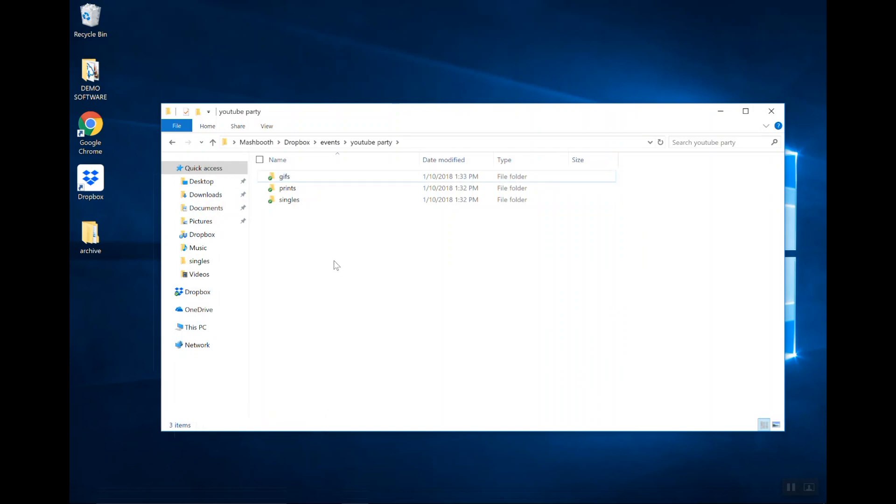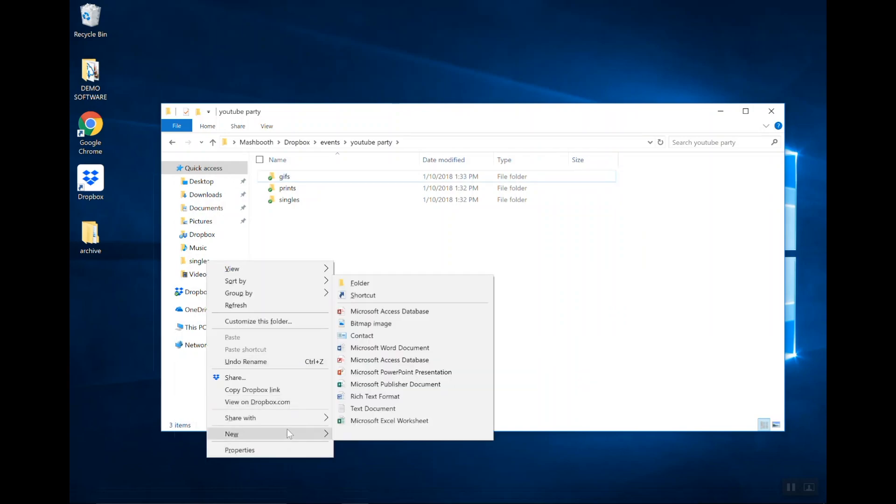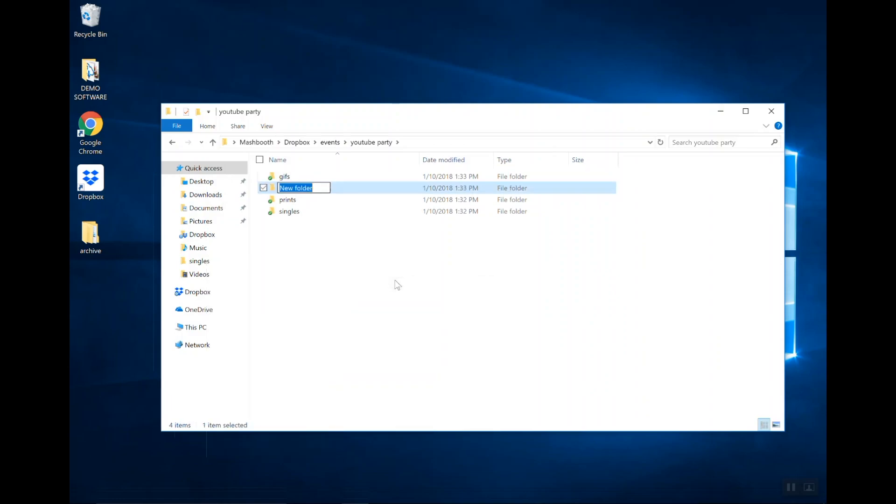Like I said, the last folder is going to be called Overlays. The Overlays folder is going to contain any overlays that you make using a program like Photoshop that you want to automatically appear on your photos.